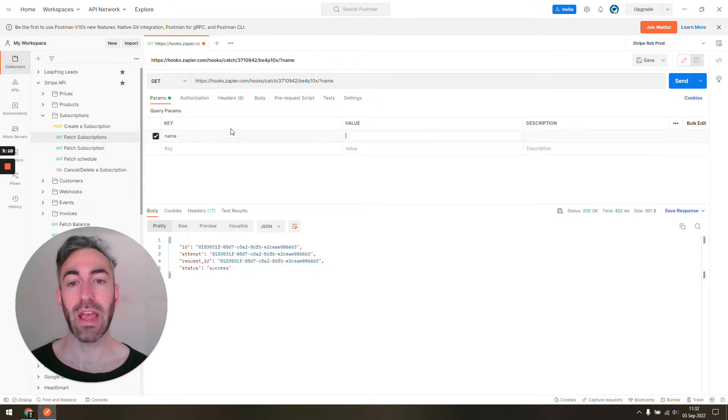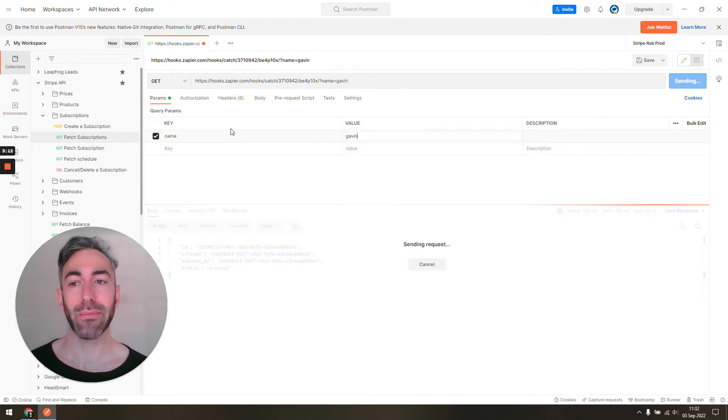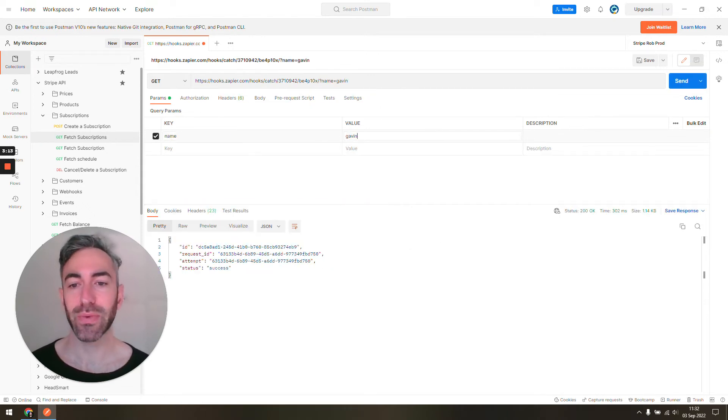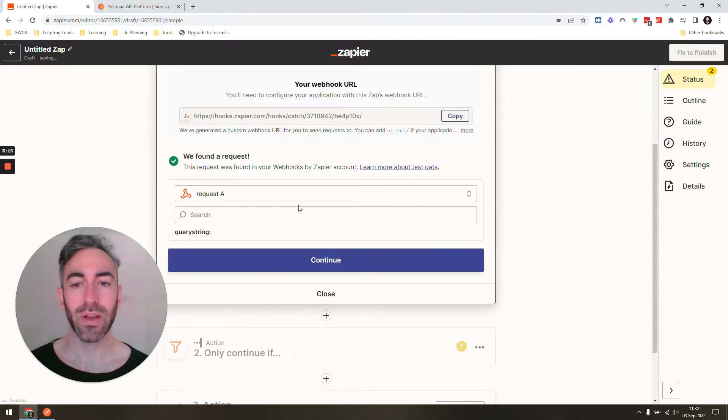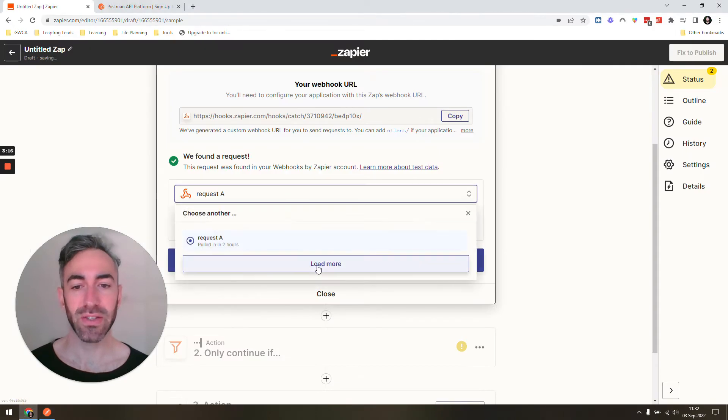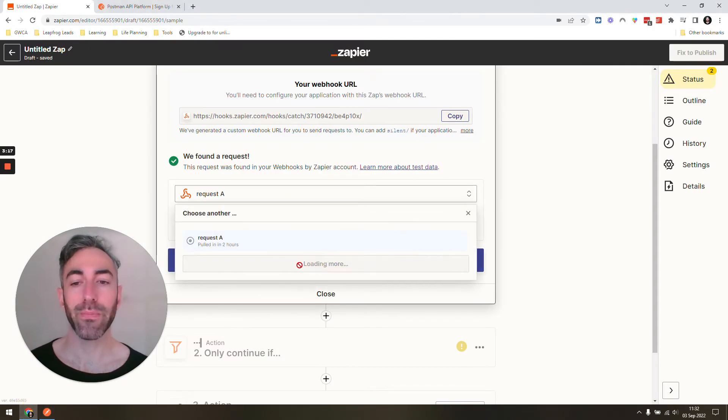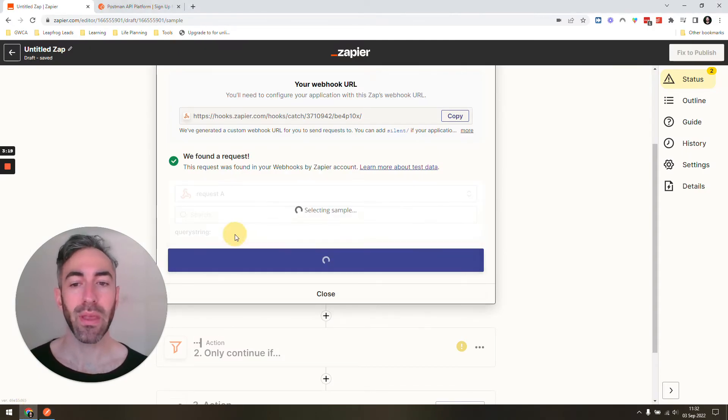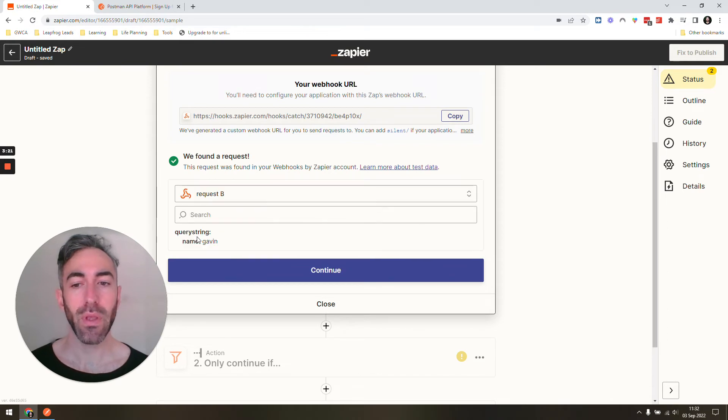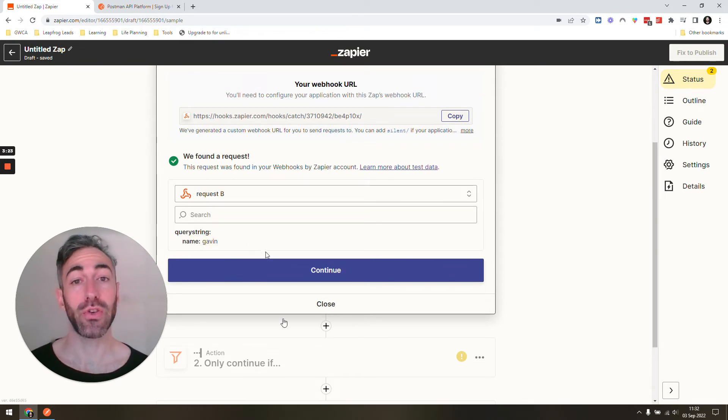So if I want to include a name here, include my own name because I'm special, then you can see it says request means success. And I have Gavin there as an option to use in future steps.